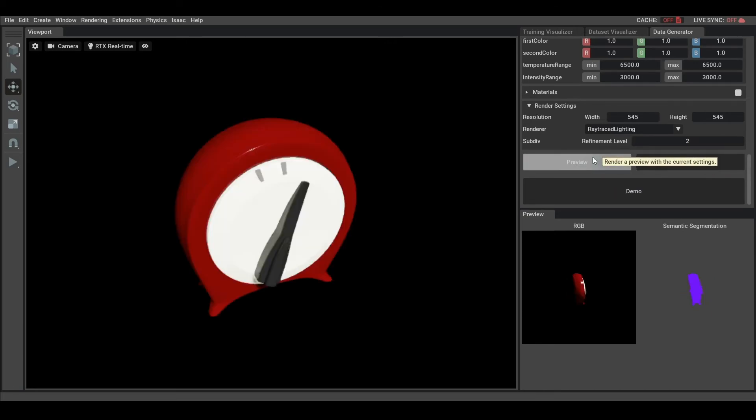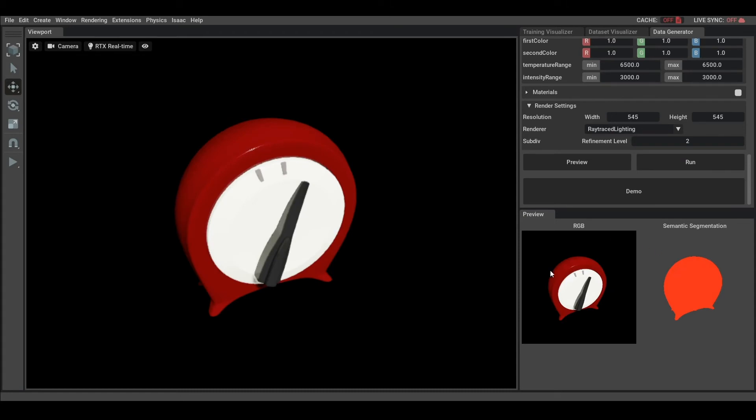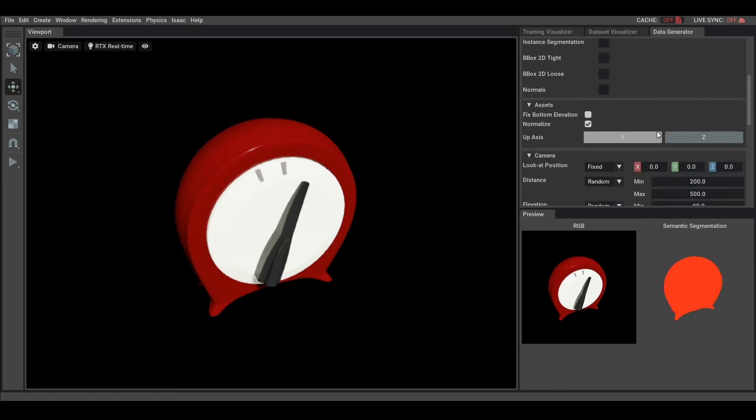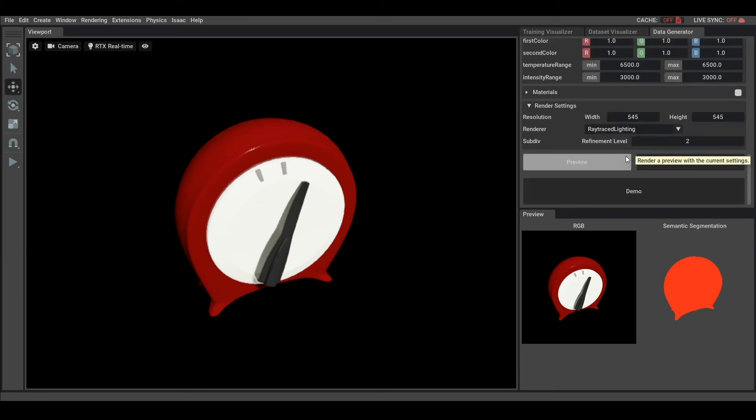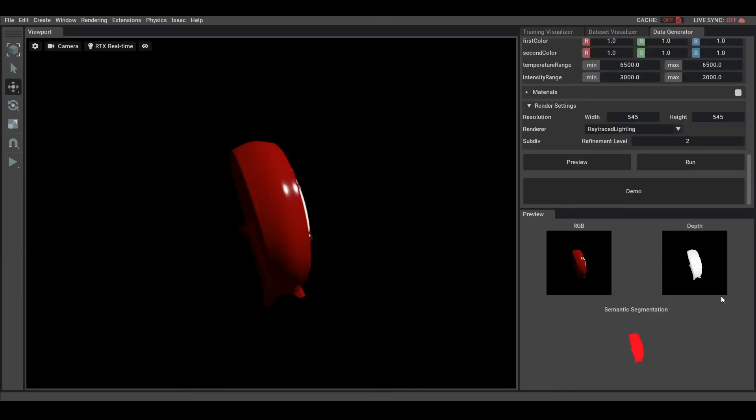You can then preview the results of your settings. Here you can see the output of the two categories of sensors I selected, which are RGB and Semantic Segmentation. If I add one, such as Depth, you will see that the new output get added in a preview.